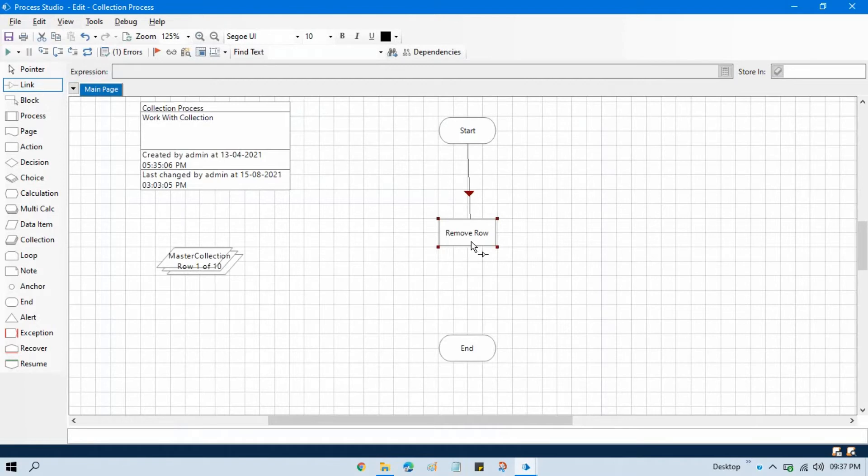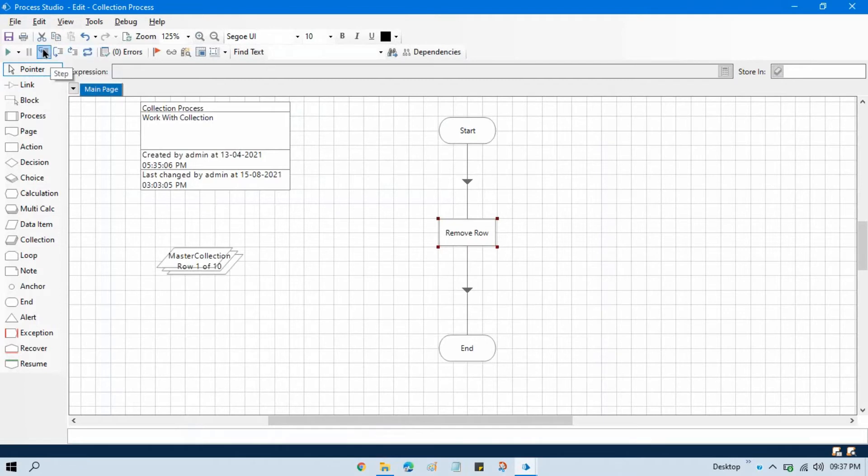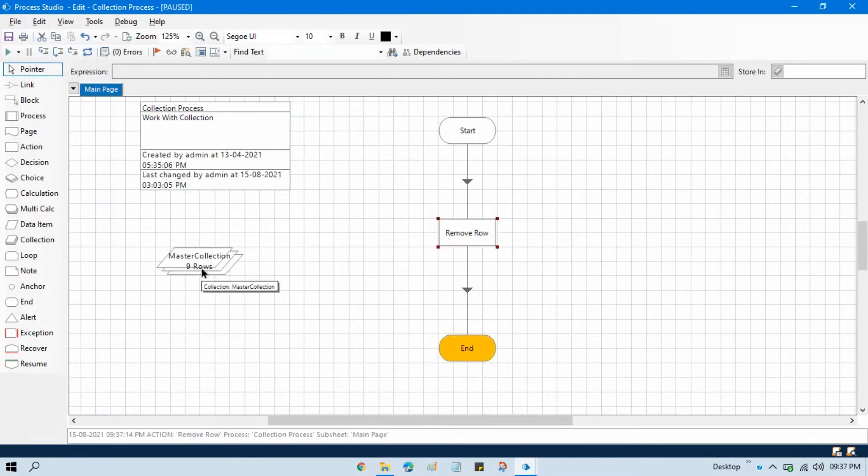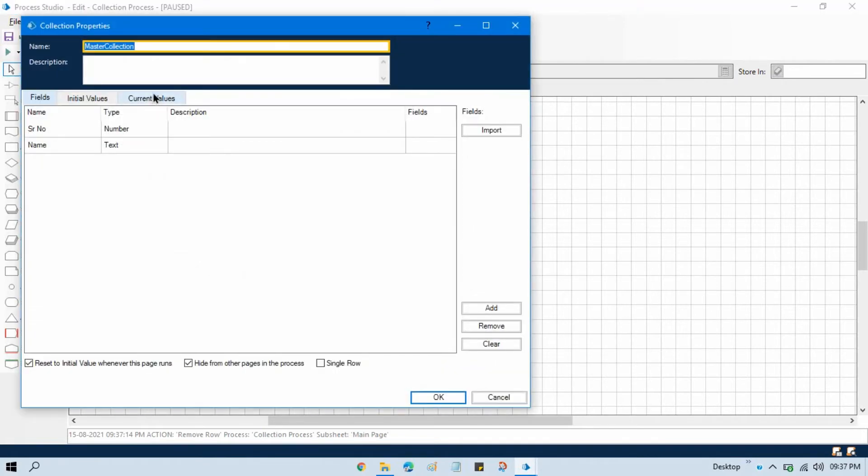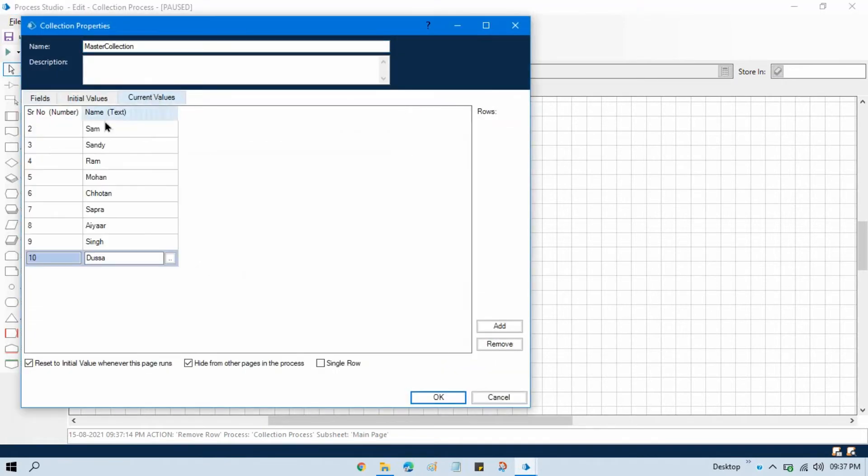As you can see here, we have 10 rows in our collection. Once I reset and start running this, it will delete one row. Now you can see here we have nine rows. Go to current values and you can see now first row has been deleted. Now we have nine rows.